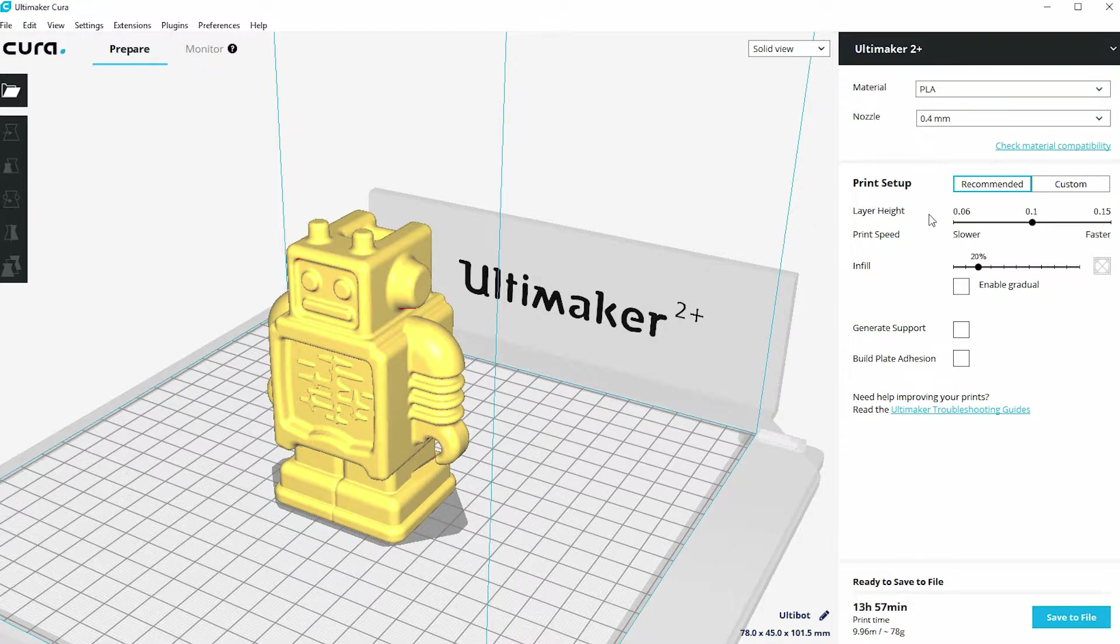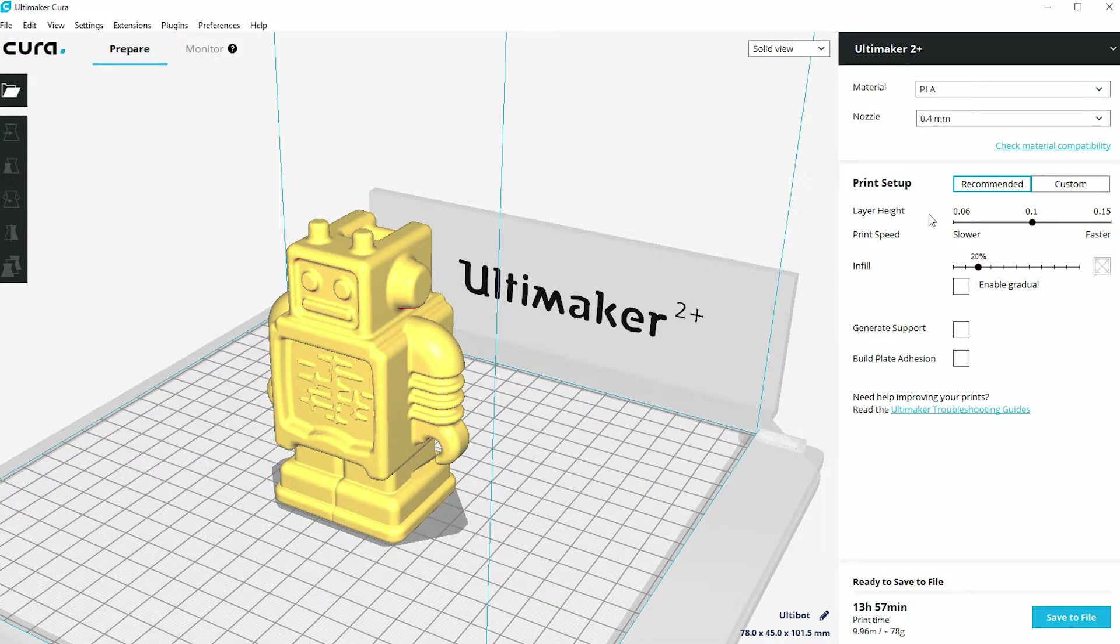In the earlier video we used the recommended settings in the print setup area, and that gives me a limited number of things I can change, which is really good if you're just setting out on 3D printing.